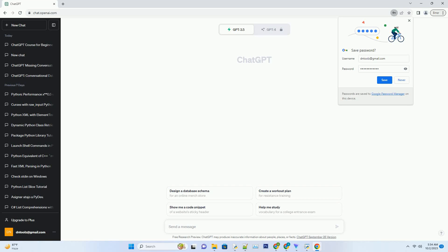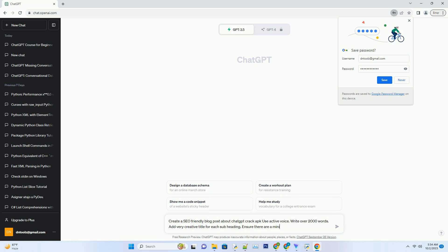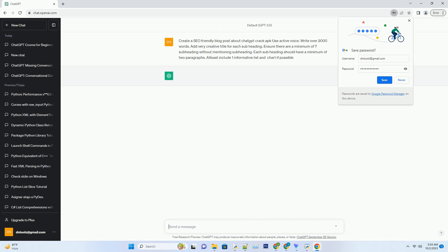You can download this unique blog post text file from description below and use it on your site. Unveiling the risks of using ChatGPT crack APK, a deep dive into the dark side.